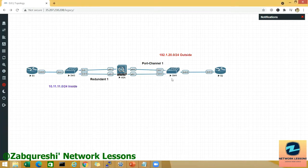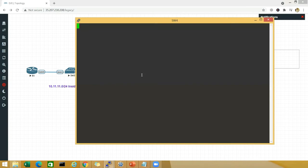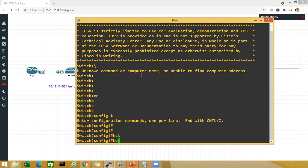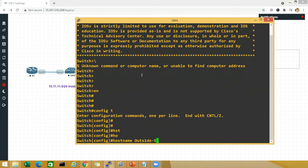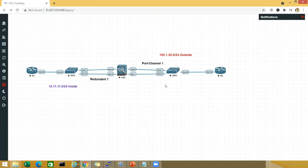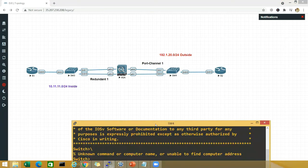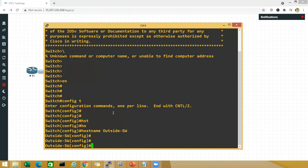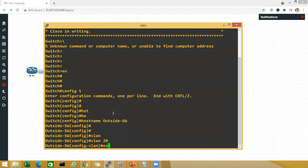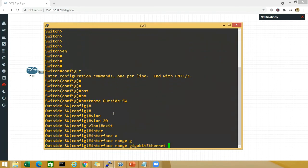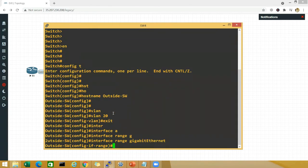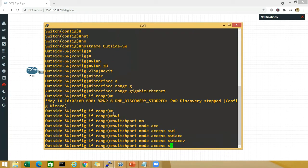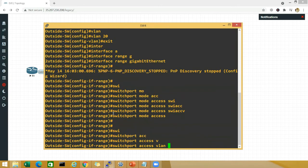Let's start the configurations. Going to switch four, which is my outside switch — enable, config t — and let me change the hostname to OutsideSwitch. First thing, I need to configure the three ports in the same VLAN. I'll go to switch four, which has interfaces zero, one, and two. I'll say VLAN 20, then exit, then interface range gigabit 0/1 and 0/2.